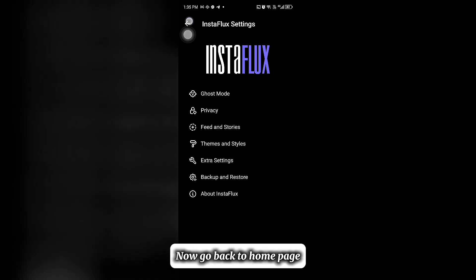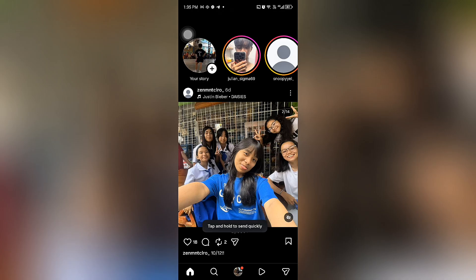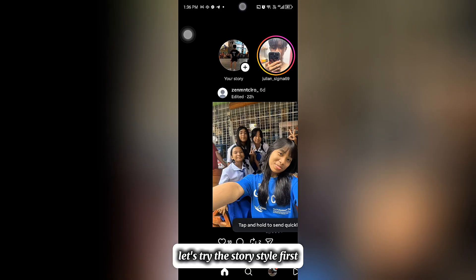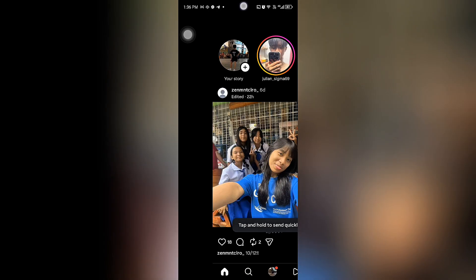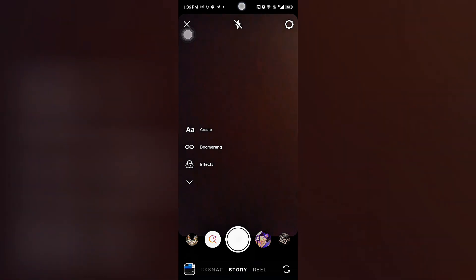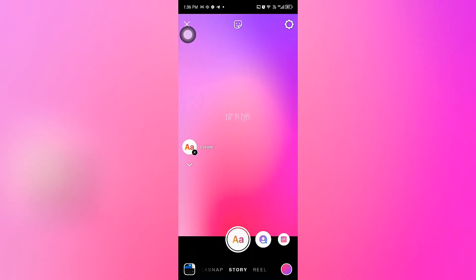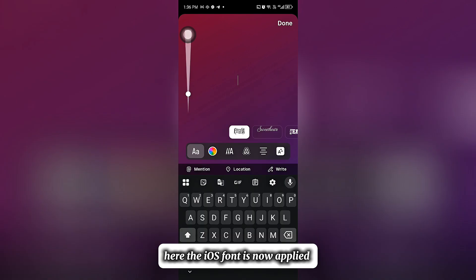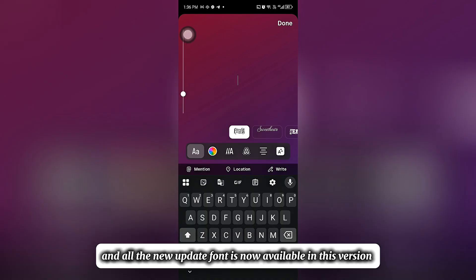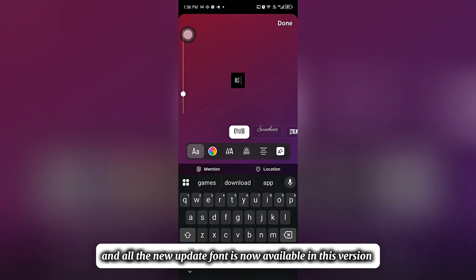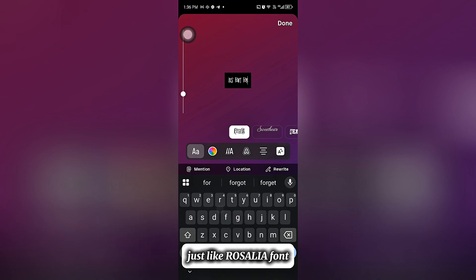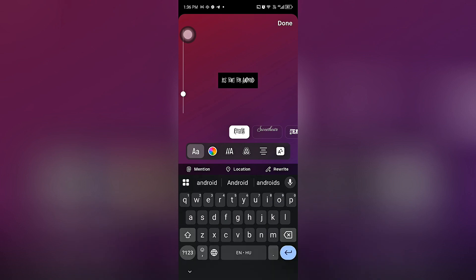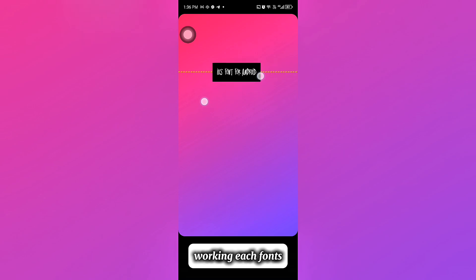Click Apply. Now go back to the Home Page. Let's try the Story Style first. Here the iOS font is now applied, and all the new update fonts are now available in this version, just like the Rosalia font.